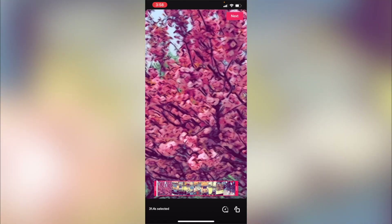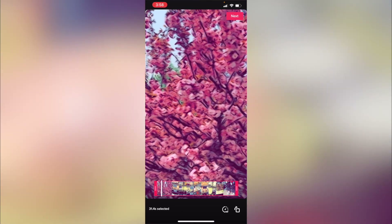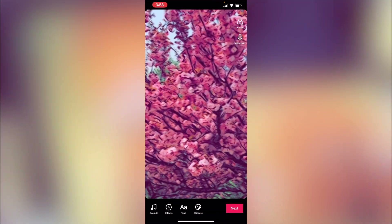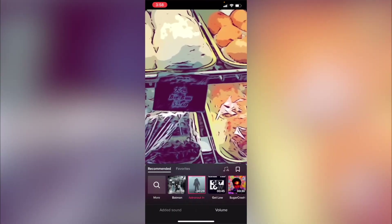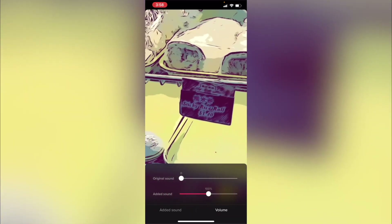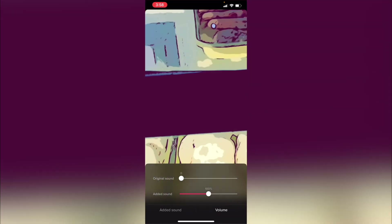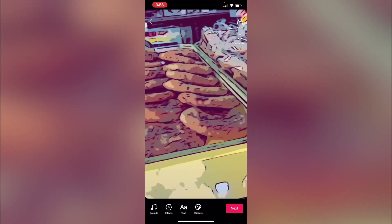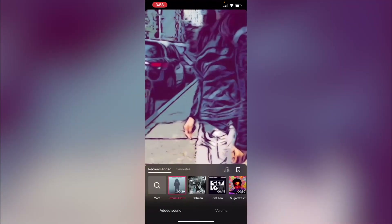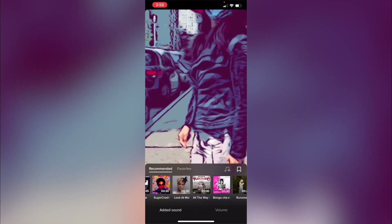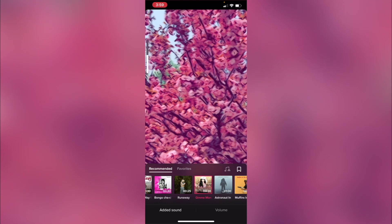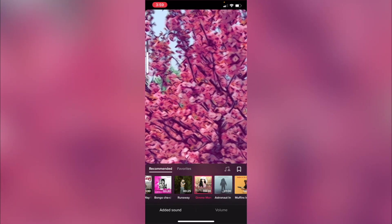Remember, TikTok loves when you use their music. All you have to do is select the music. Depending on the nature of the video, the music can be turned all the way up. But if you have a voiceover or want to add one, lower the music down to about 10% or so.